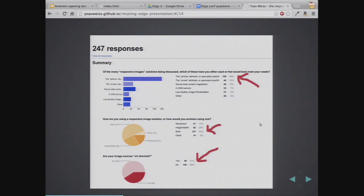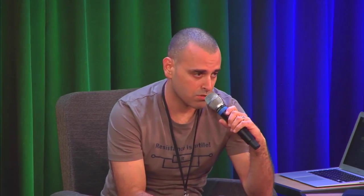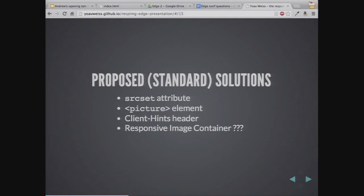The other major use case is art direction — content optimization without wasting too many bytes, matching images to the layout in a way that makes sense: either a crop, different proportions, or something that works according to the actual responsive breakpoints. From a survey we ran, a lot of developers are already doing this using hacks, so this is a major use case. There are several proposed standard solutions: the srcset attribute, the picture element, client hints header, and the responsive image container.